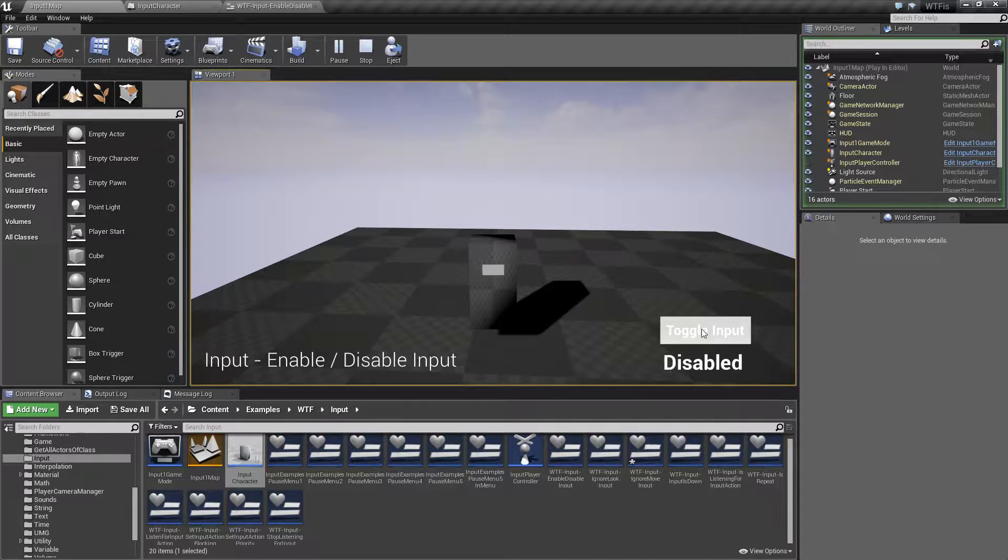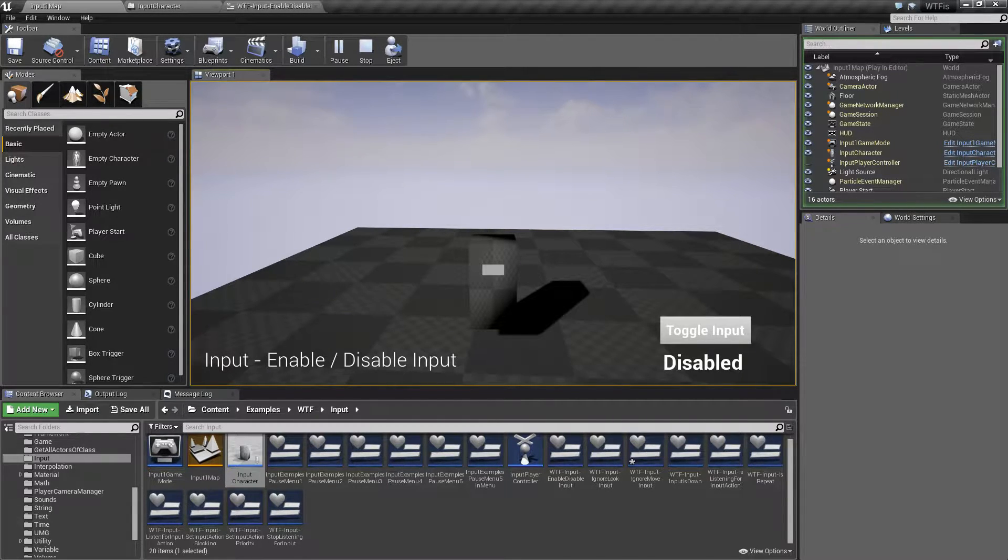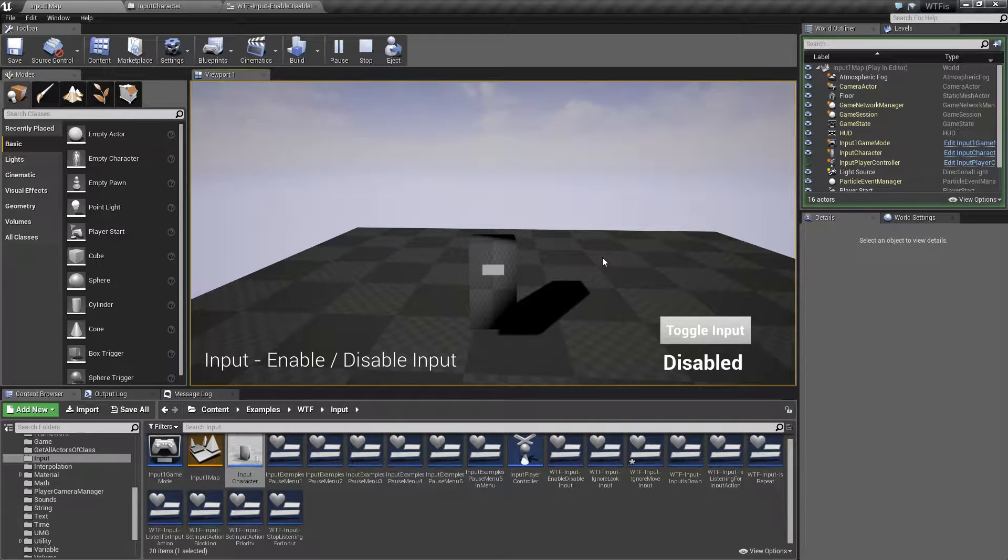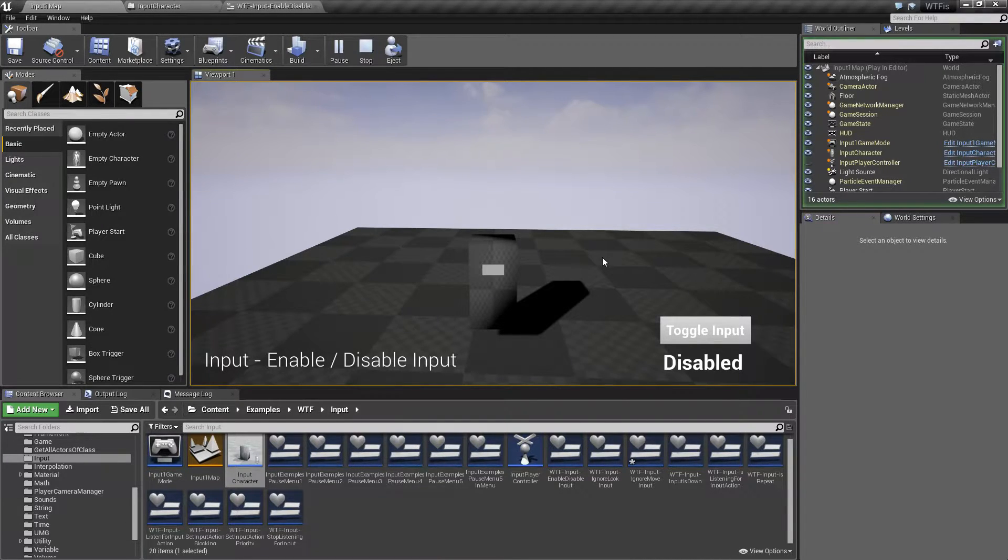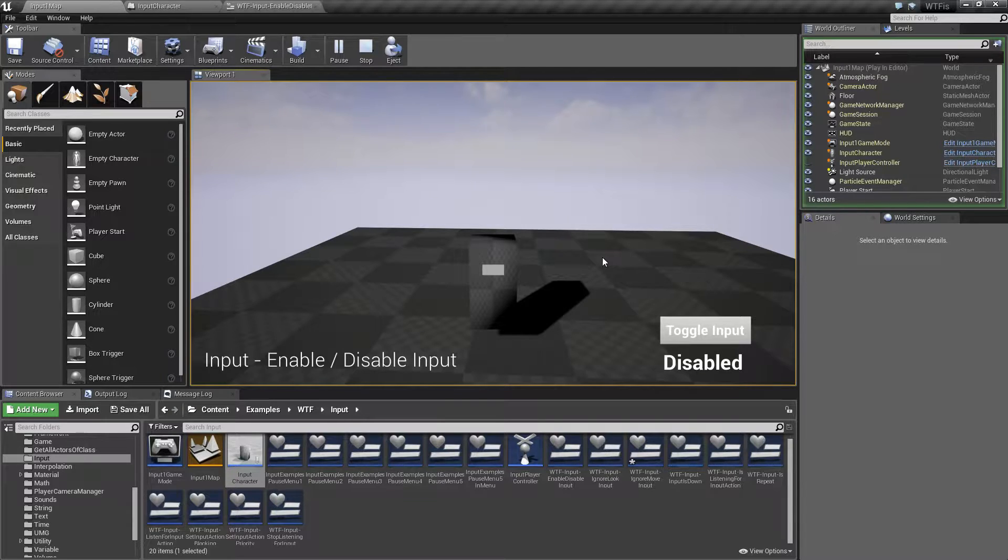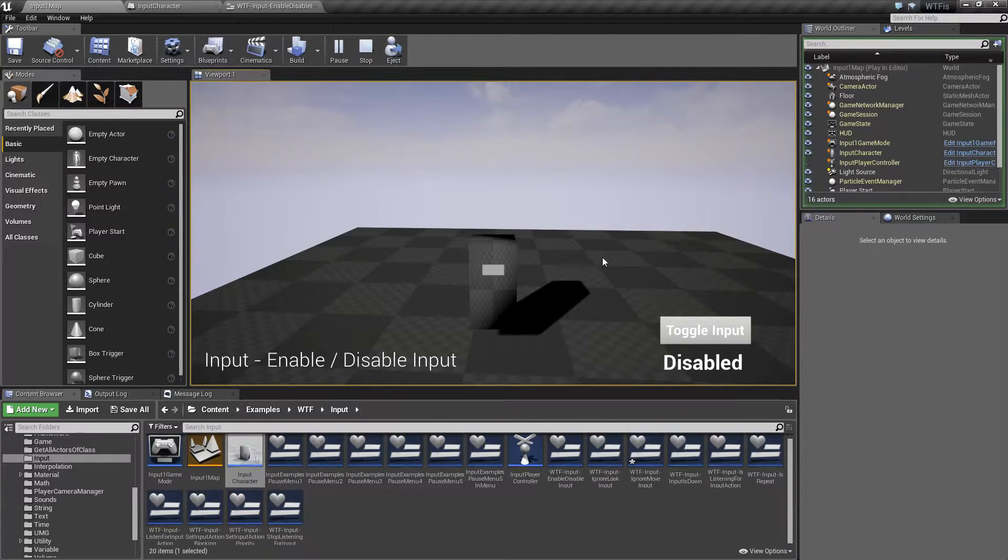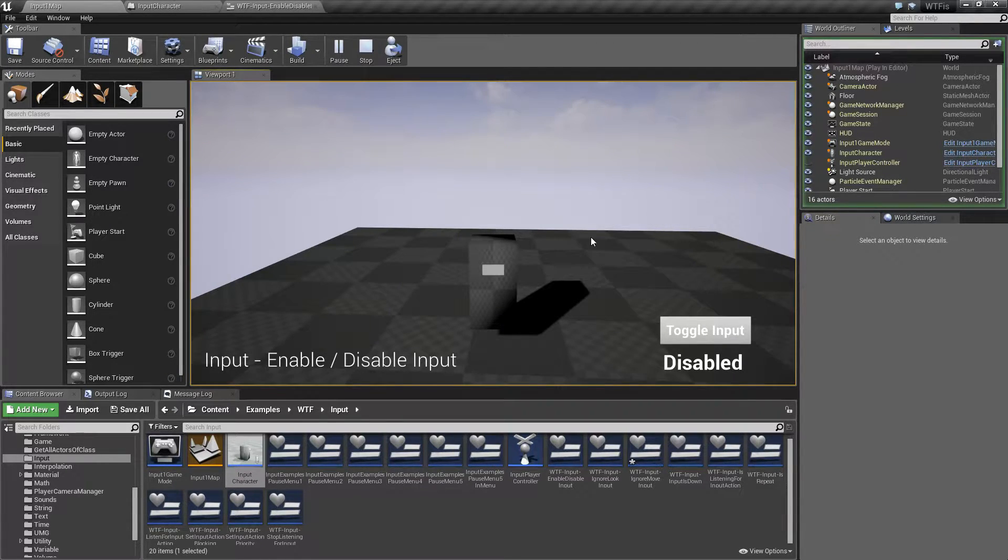Now if I toggle input, I can now no longer look with my mouse, move with my keyboard or jump. If I hit the P key to pause, nothing happens. But if I hit the E key, nothing's going to happen as well.